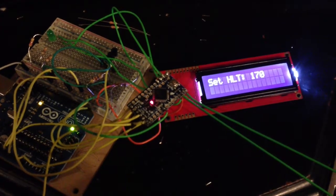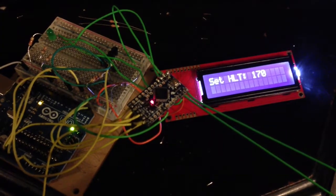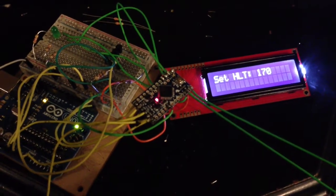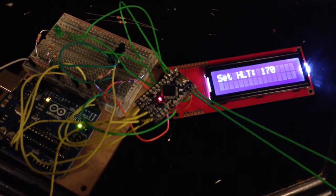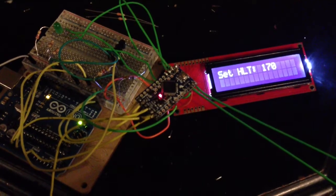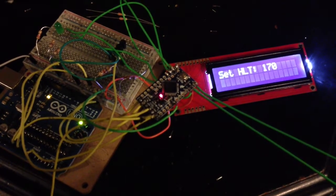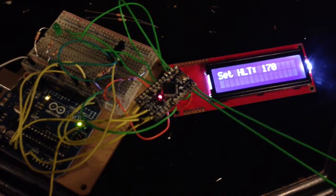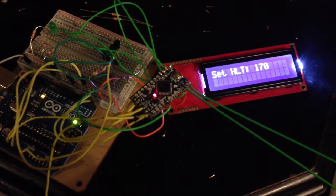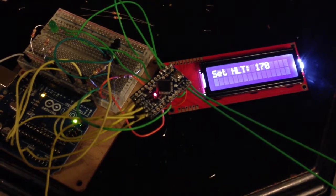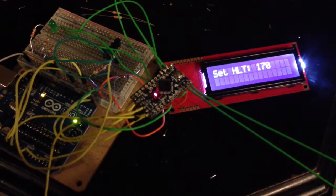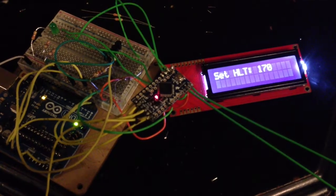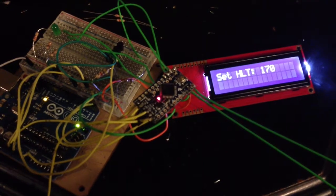There's a mash ton, a hot liquor tank, and a boil pot. It's going to have a sensor for each zone, and this LCD will be able to show the temperature for all the different zones at once on one screen.